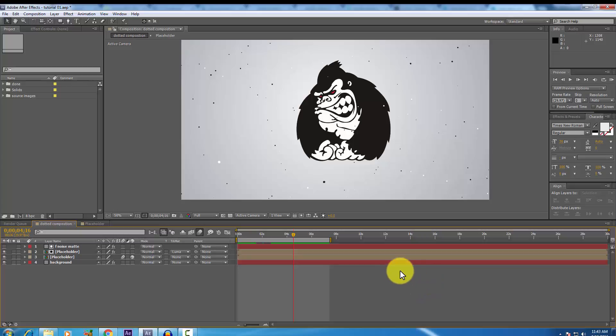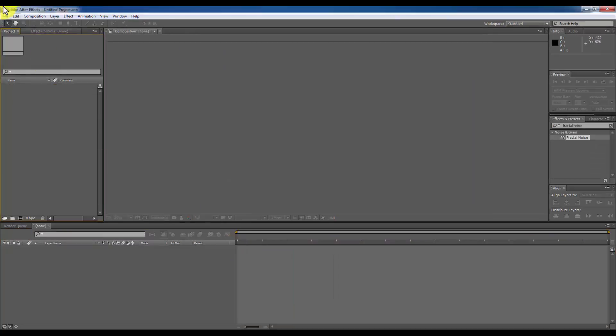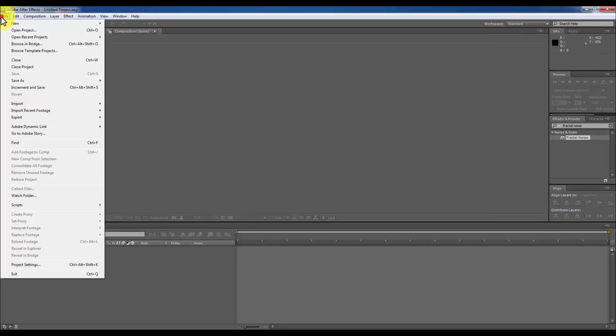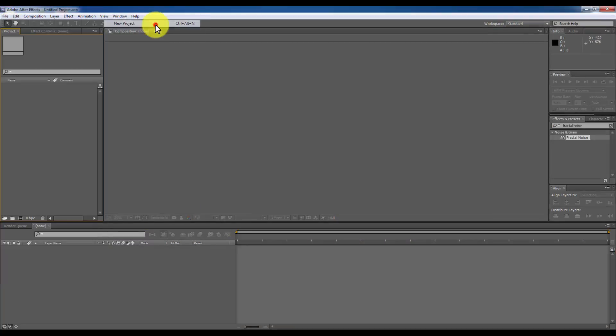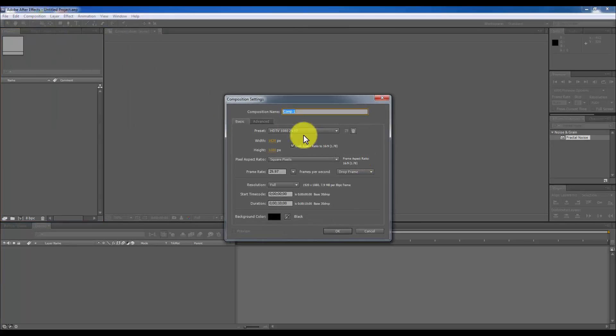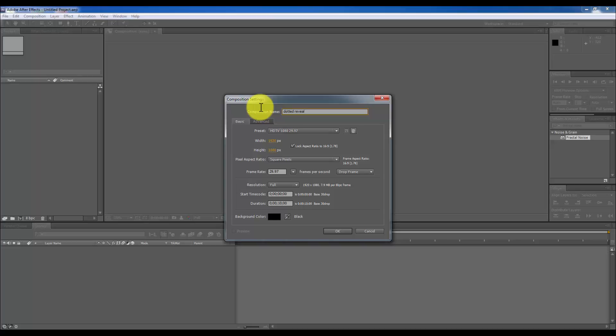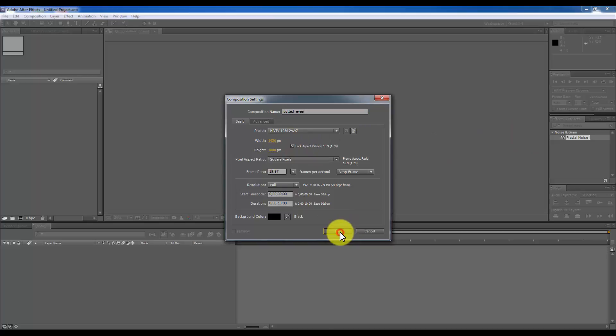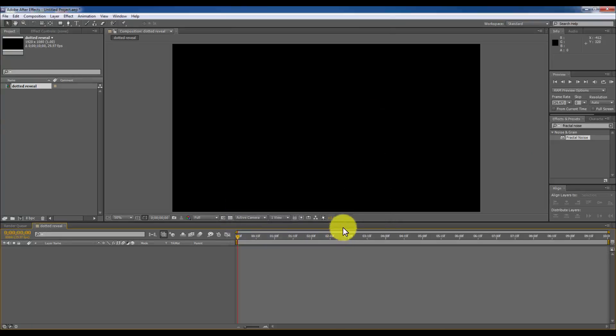Let's get to the tutorial first. I am going to start a new project file. New project. And I am going to create a new composition. New composition. And I am going to name it dotted reveal. And the preset 1920 by 1080 is working with me. And the 10 seconds. Okay.